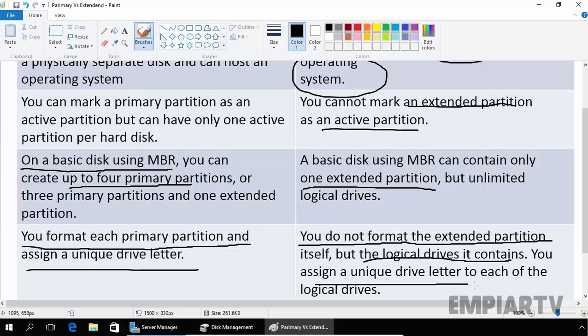So this is the key difference between primary partition and extended partition. That's it for this video demonstration. Thanks for watching this video.